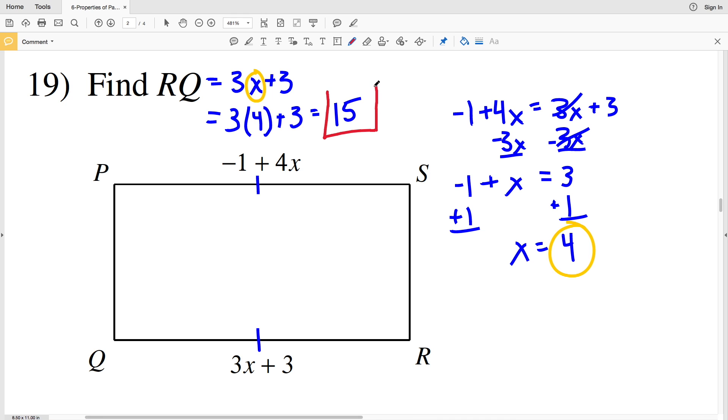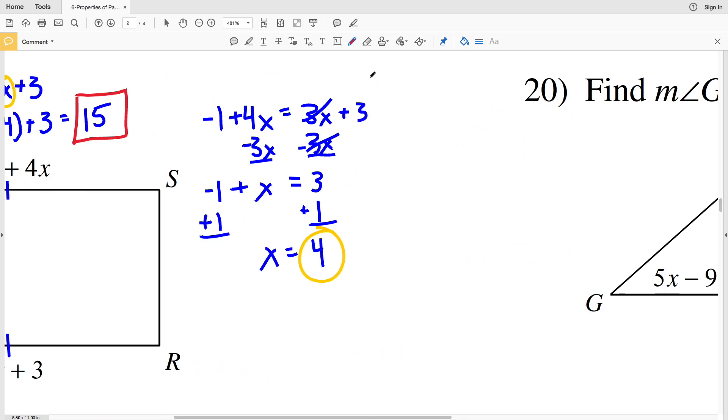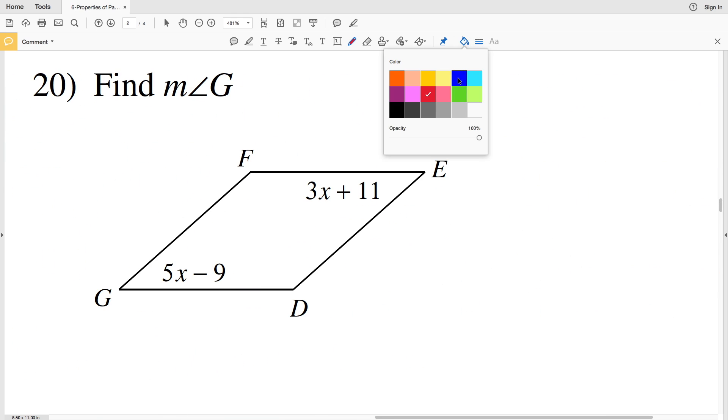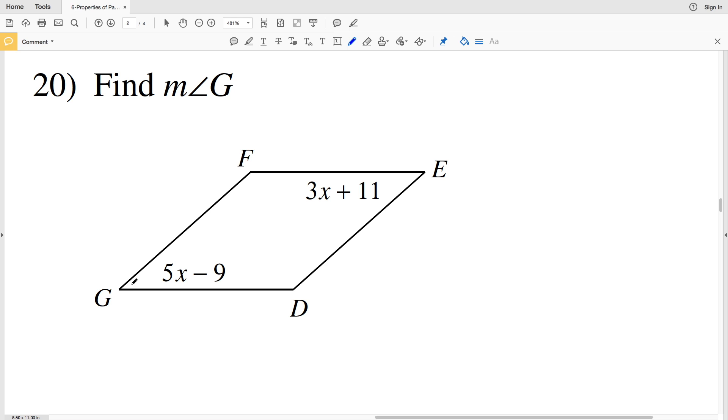3 times 4 is 12, plus 3 is 15. So RQ equals 15 in number 19.